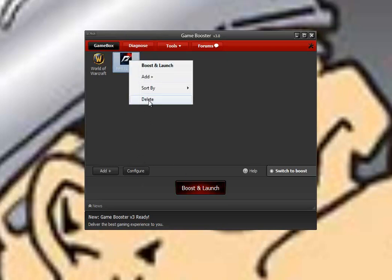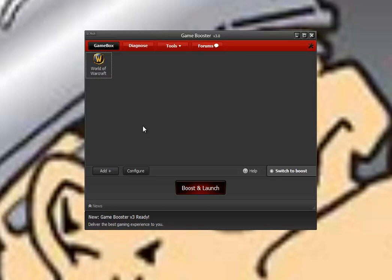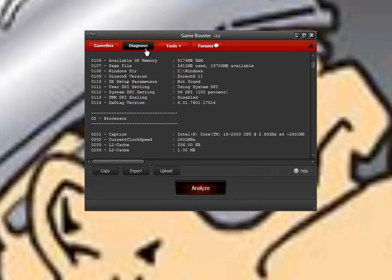Let's go into the Diagnose tab, which is pretty neat. It's going to take a look at your system, which is great if you want to find that you're up to date on your DirectX.